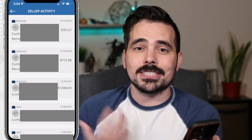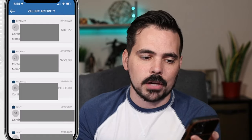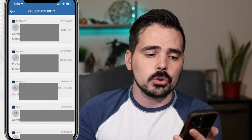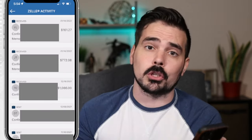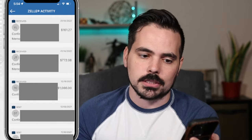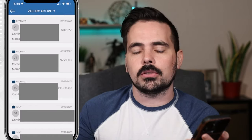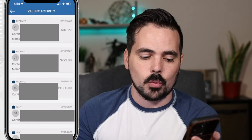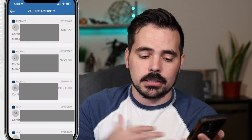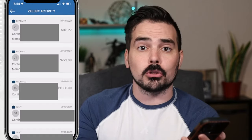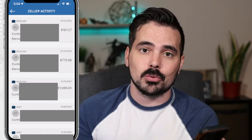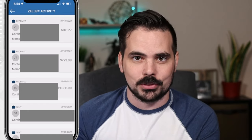Over here you can see our Zelle activity — all the different information they provide: the customer, the account the money is going into, and the confirmation. If there's a memo, we always encourage customers to add one so we have extra information on why they're sending the money. The dates and total amounts are shown as well. Towards the bottom you can see one marked 'sent' — this is where we sent money, in this case to our own personal account. You can also send money back to a customer if you need to do a refund and they have Zelle as an option.